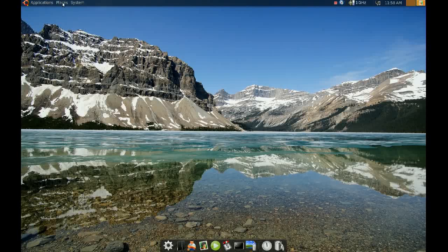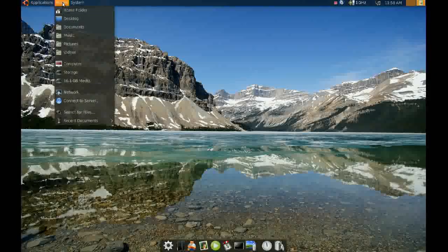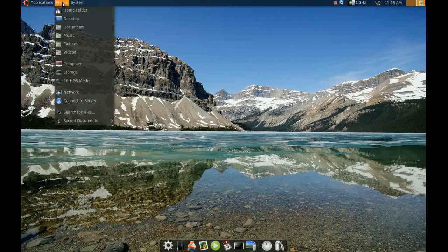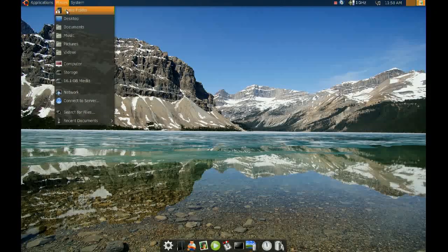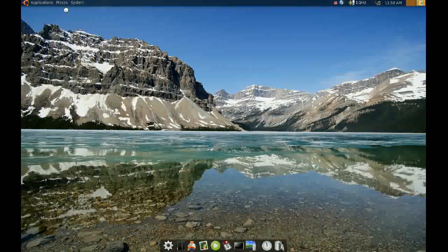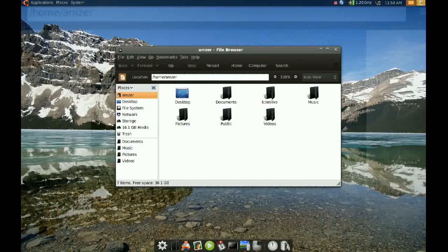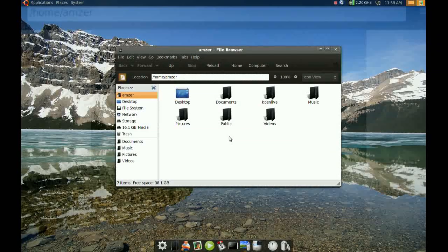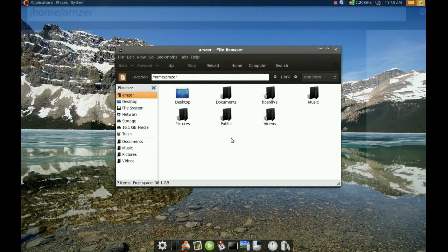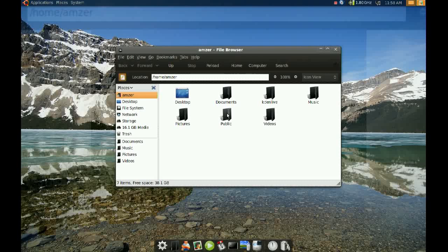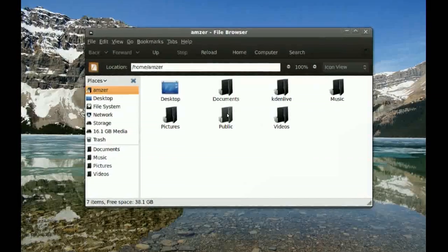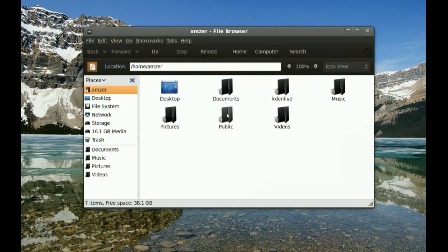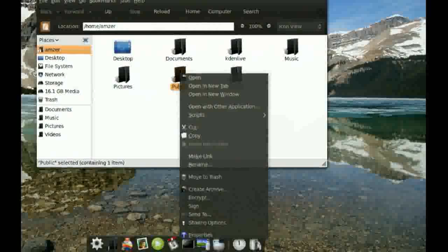Find the file or folder you'd like to share. I'm going to go to my home directory here and share my public folder.